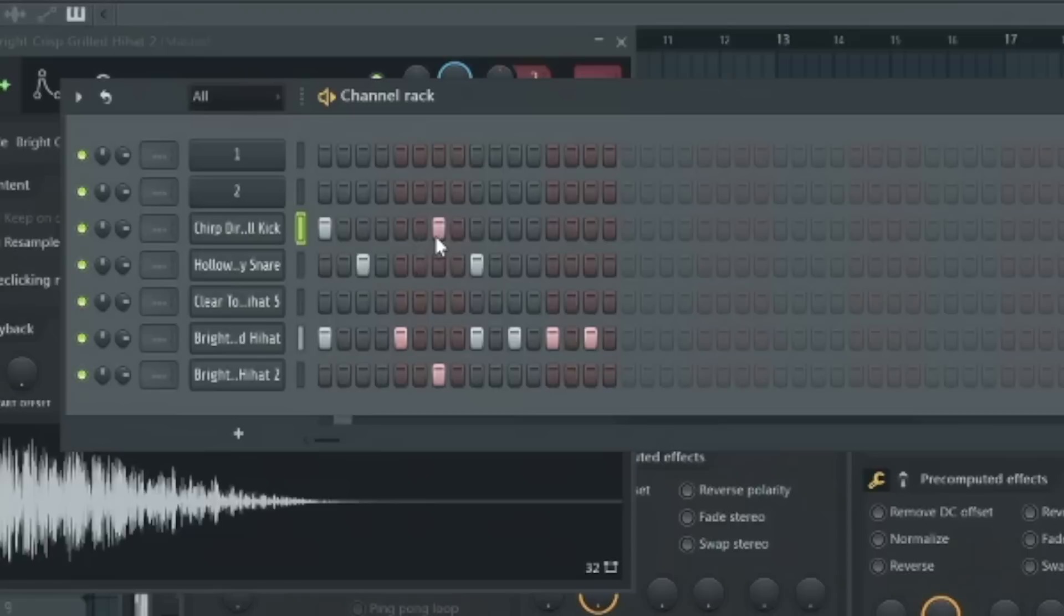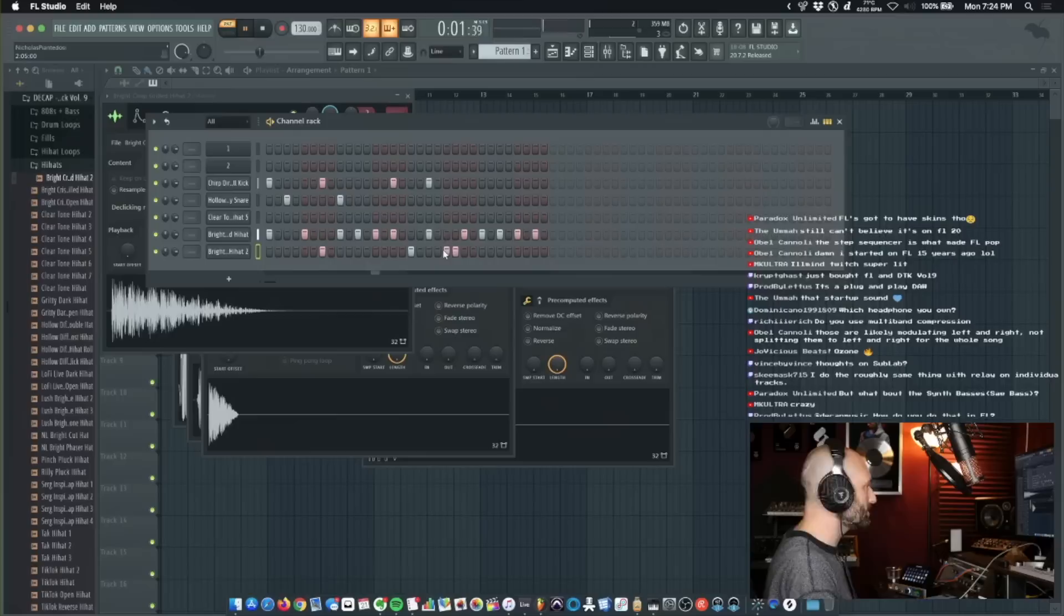Alright, kick. See, I'm already in the zone. I didn't even have to think it through. I'm just playing around whatever just click.